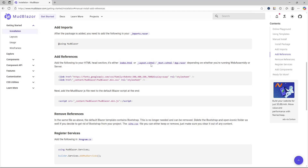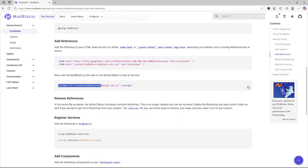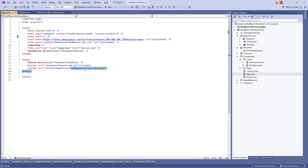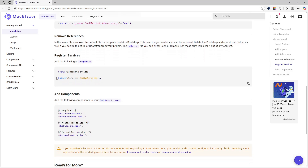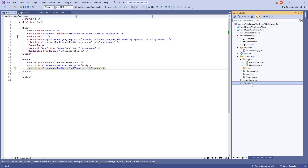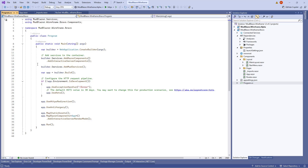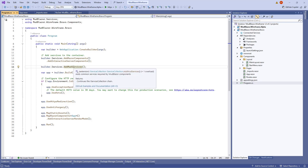At the bottom of App.razor, also add a script tag referencing the MudBlazor JavaScript file. After that, you need to add the MudBlazor services. Go to the program.cs file and call the AddMudBlazorServices method — this registers whatever services MudBlazor uses in its components.